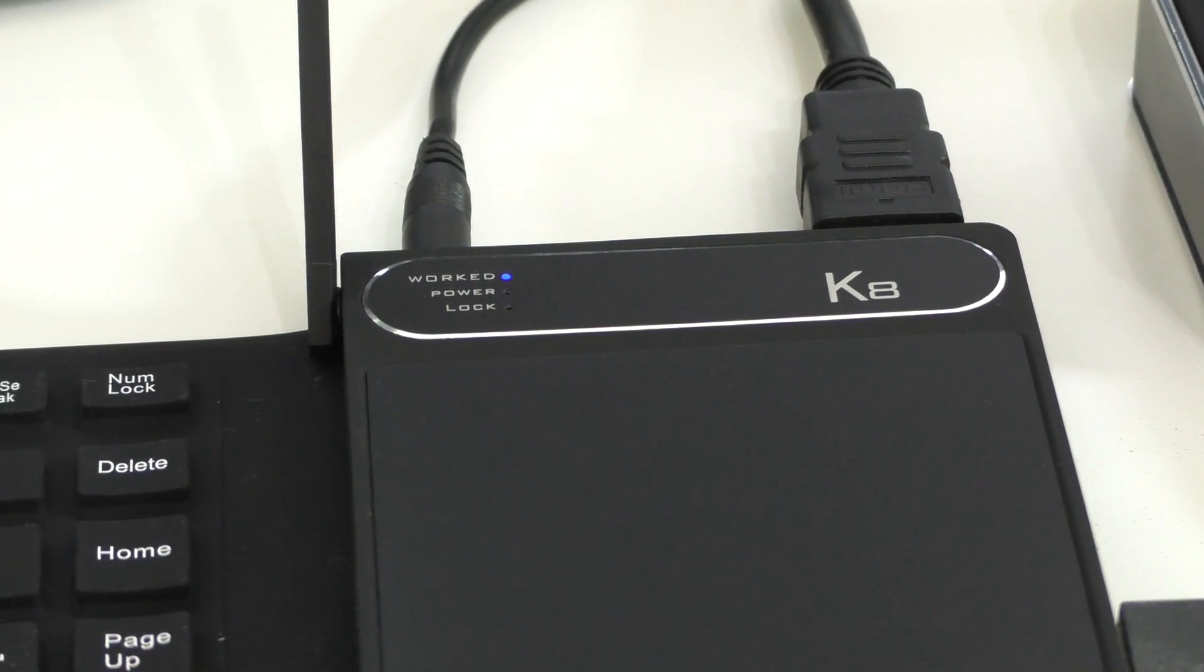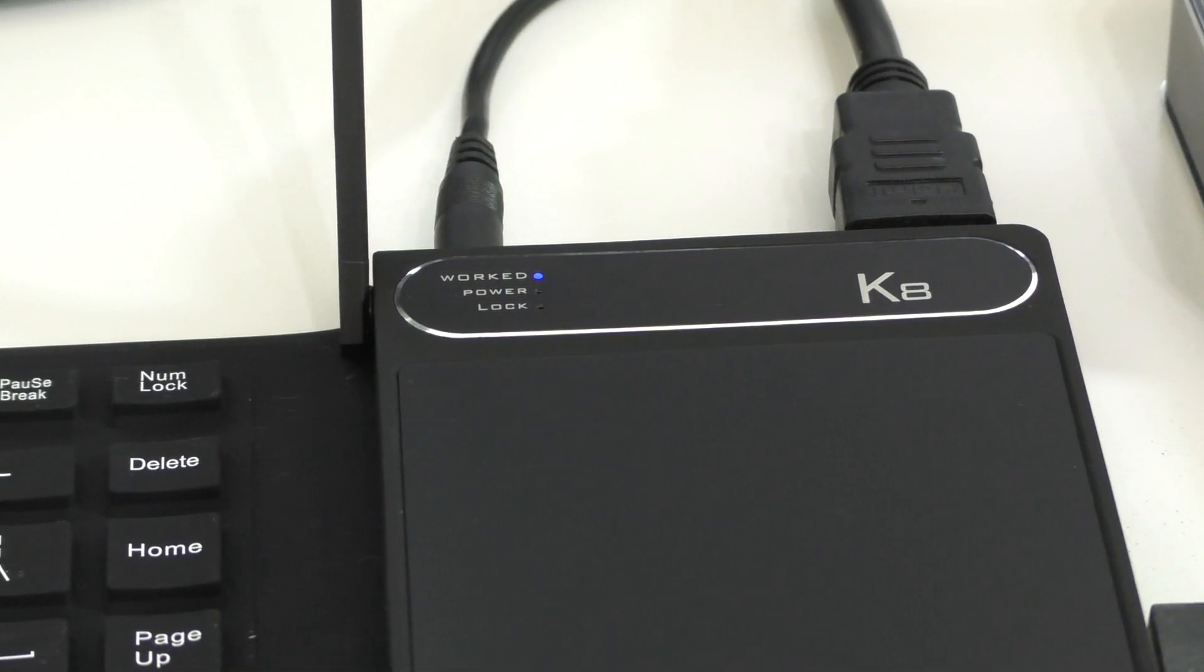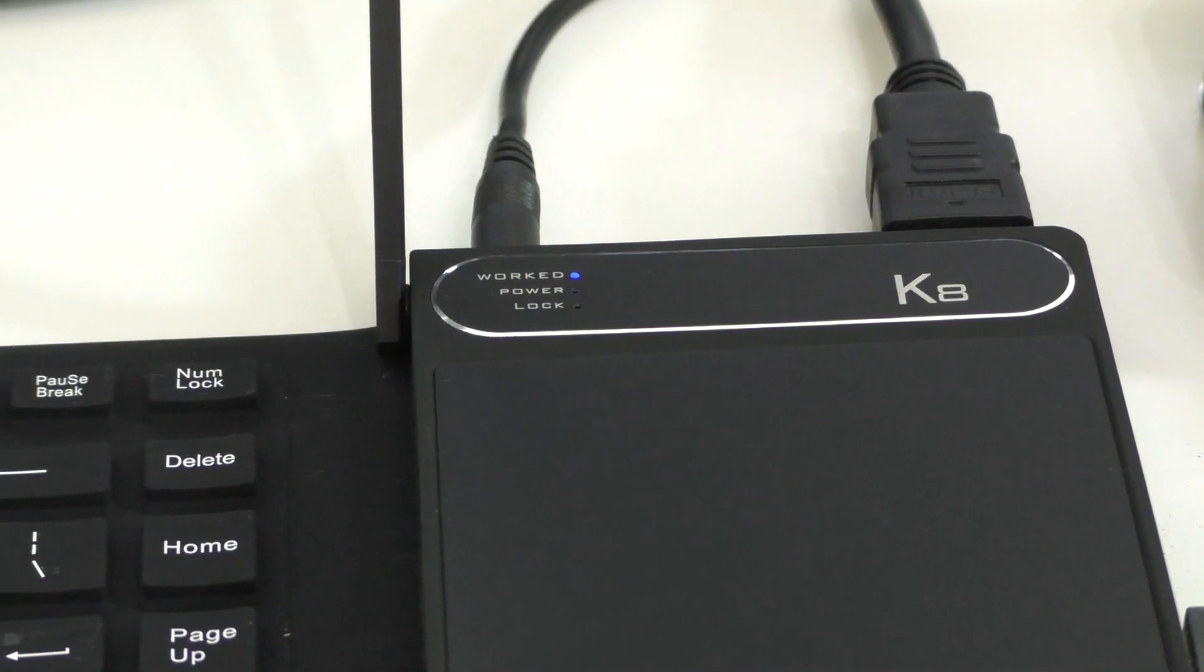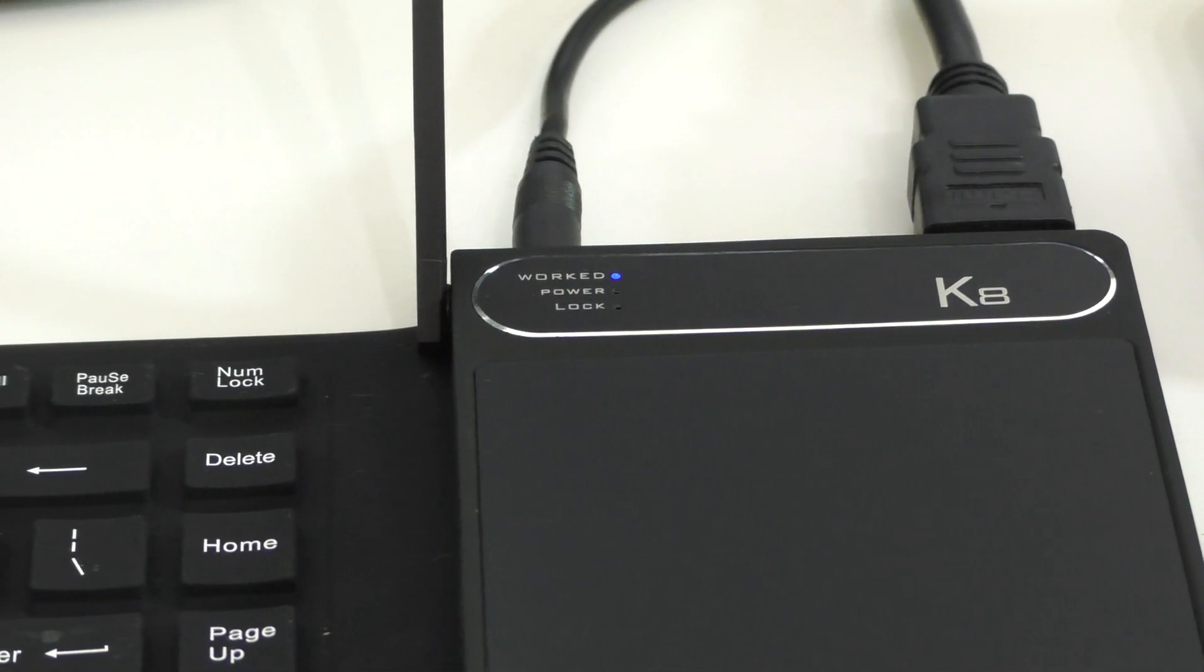You can also zoom in and zoom out on the little trackpad. And there are a couple of other gestures that are in the manual there. So that's the entire mini PC.